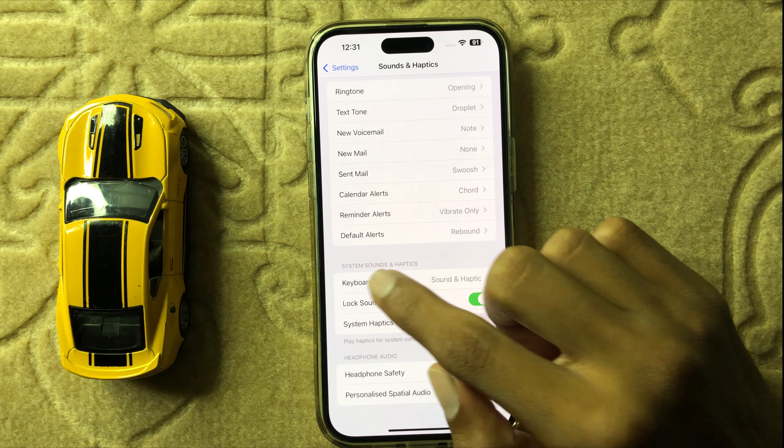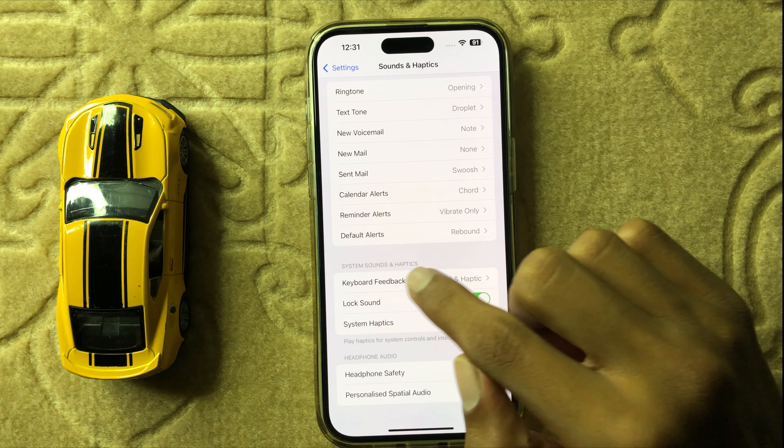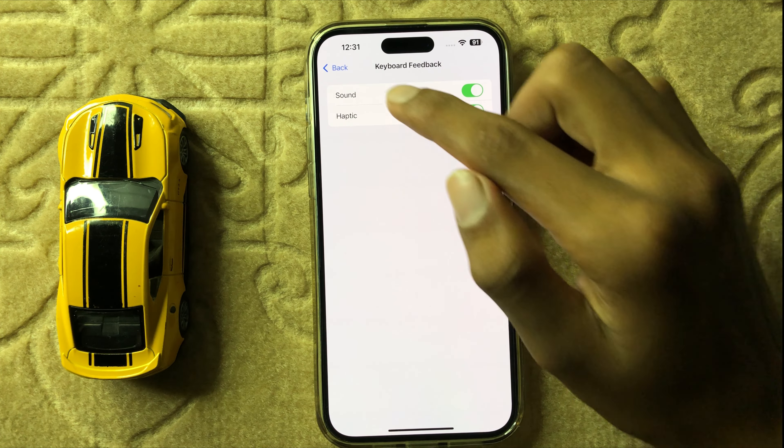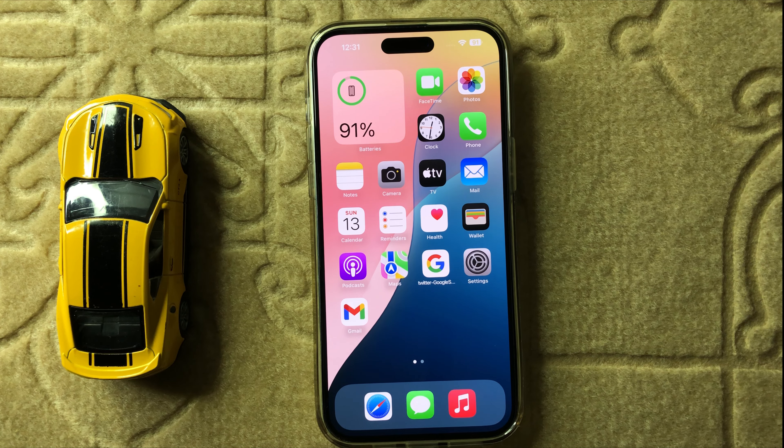Click on Keyboard Feedback and then you can see the options Sound and Haptics. If you turn off Haptic, you can turn it back on. After turning on Haptic, when you use your keyboard you can feel a gentle vibration.